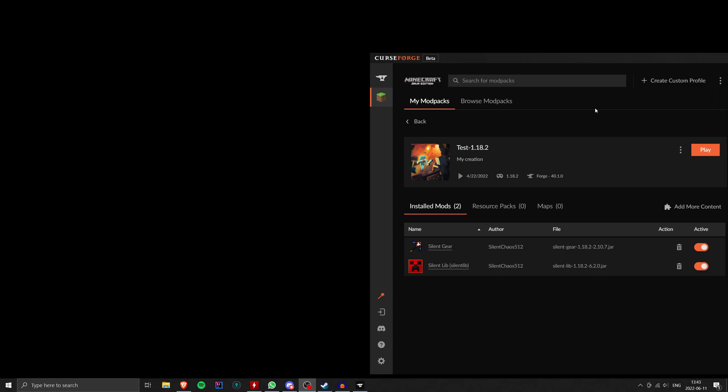But regardless of the launcher you're using, there's going to be a folder where your Minecraft instance is stored. So in this case, I've created a very simple modpack here in Curse, which I've just called Test 1.18.2. I've used this to test a couple bugs and stuff. It's got SilentGear and SilentLib in it. The particular mods don't matter, but I am wanting to cover a particular config option here.